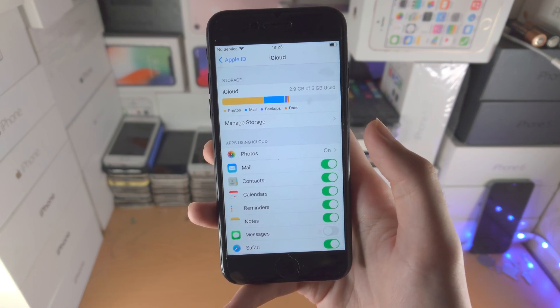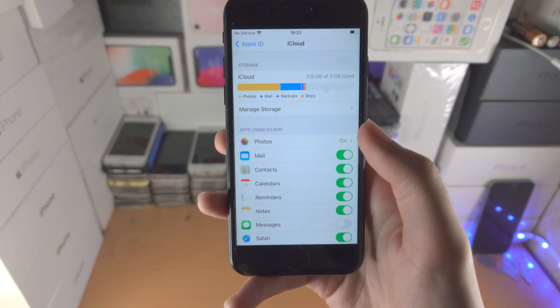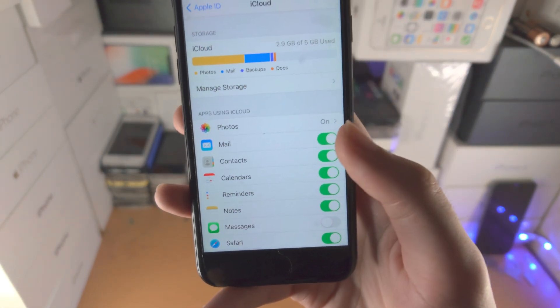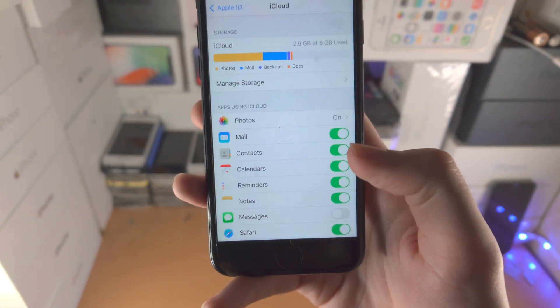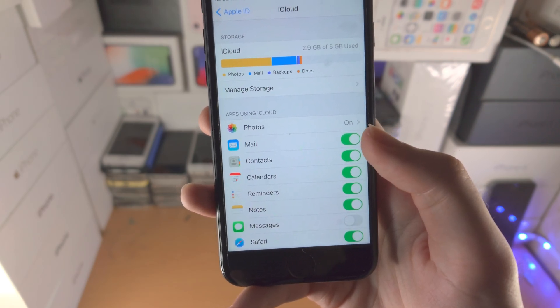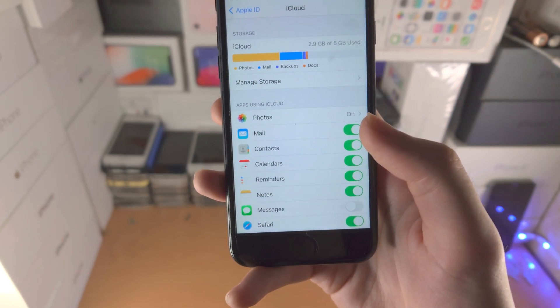Once we're there, just tap on iCloud and you'll be brought to the iCloud page. This allows you to manage your iCloud account, and you'll see all the options for mail, contacts, and more.